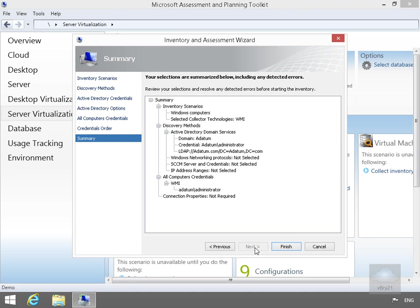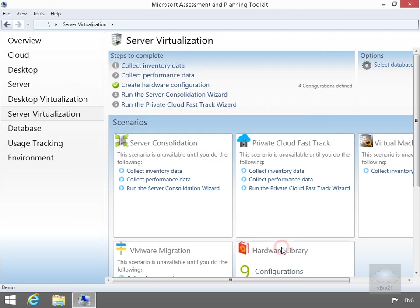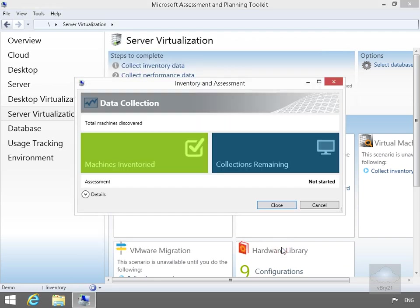Then just on our summary page, have a quick scan through. Fairly happy with all of this. So the next thing to do at this point is just select our Finish button. So now it's going to go away and collect all the data. We'll just pause this and return back once all the data has been collected.